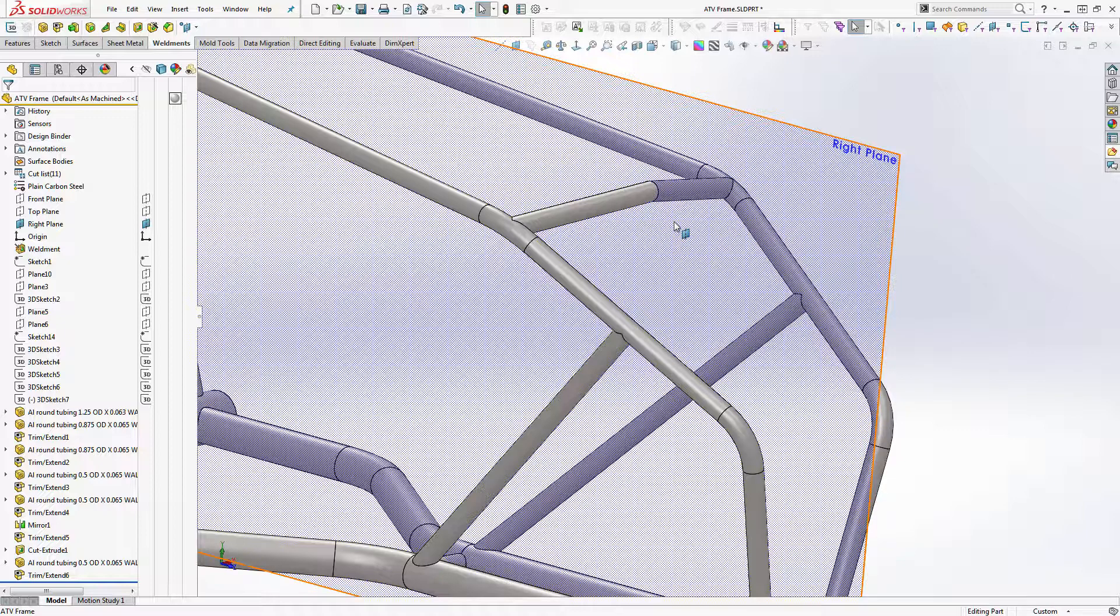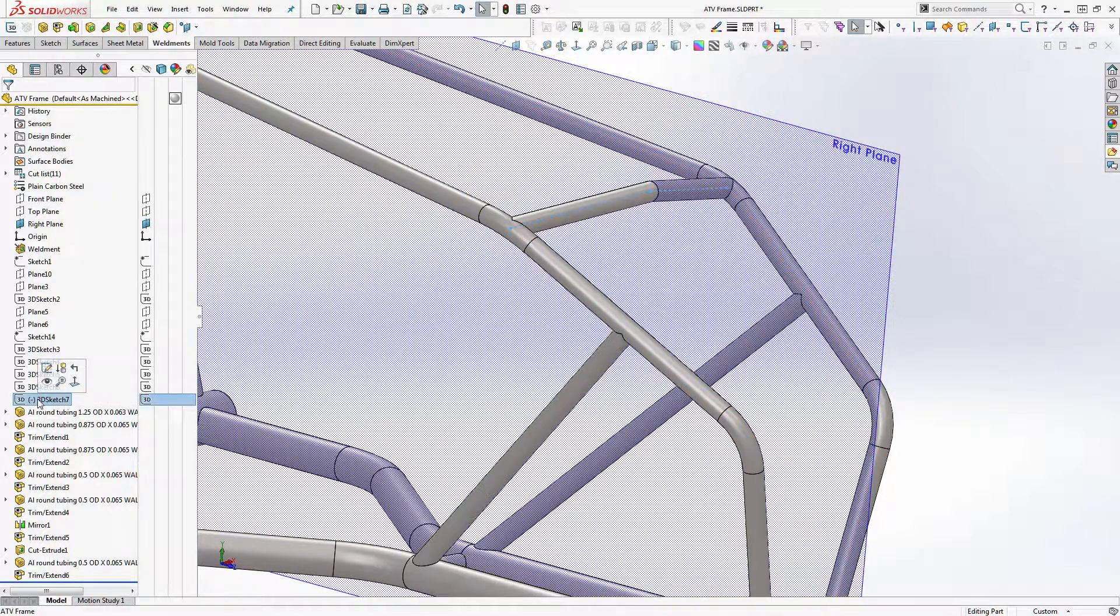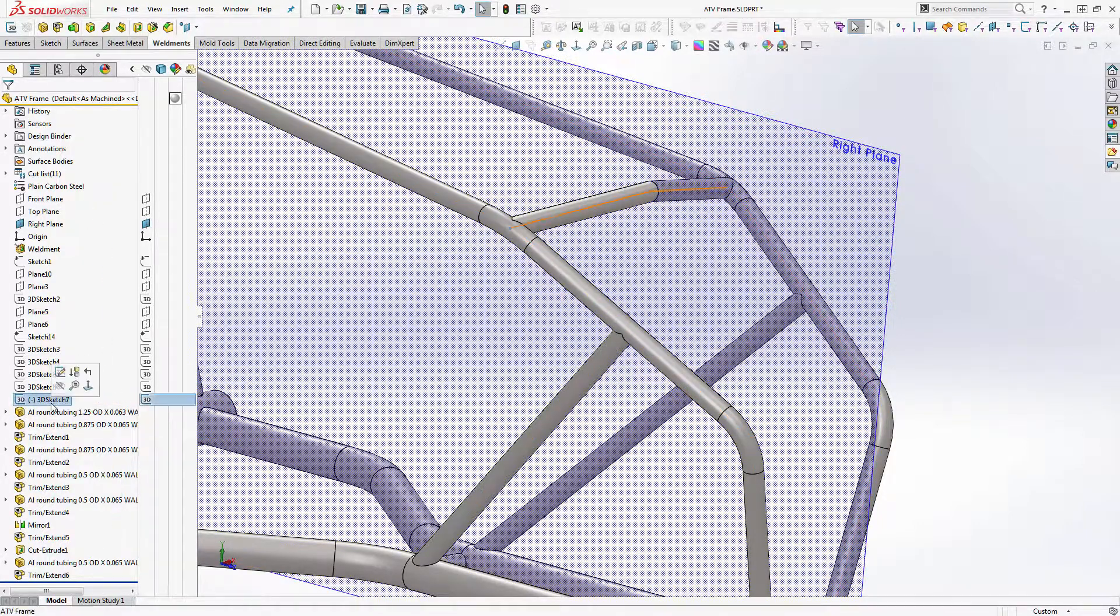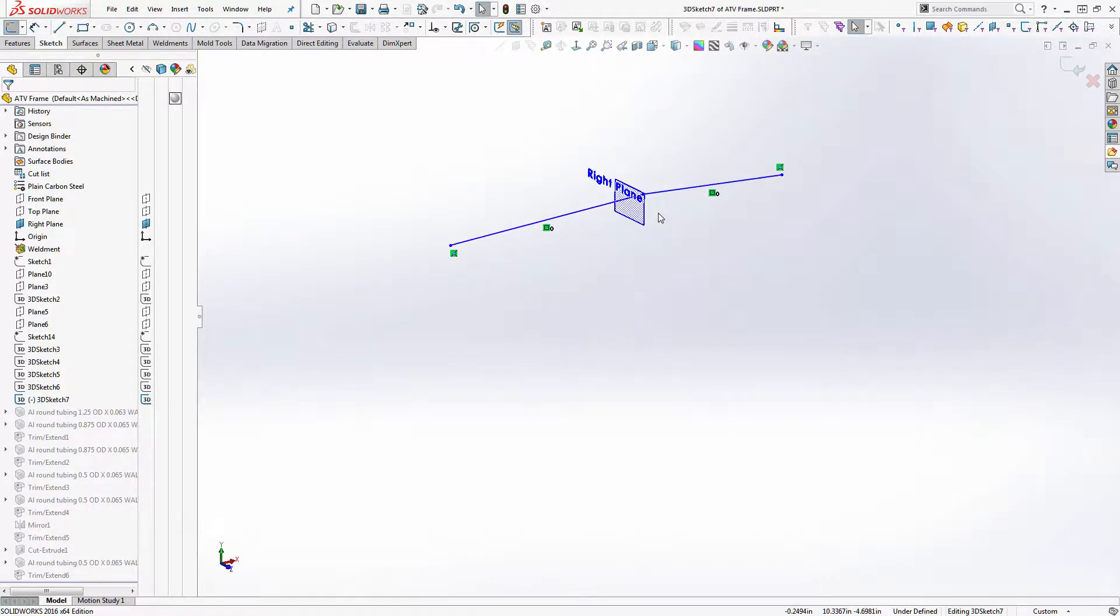This SolidWorks quick tip is about how to merge two lines in a sketch. So what we're going to do is go back into that sketch right there. We're going to actually open that sketch and right now it's a 3D sketch that's mirrored around the center plane.